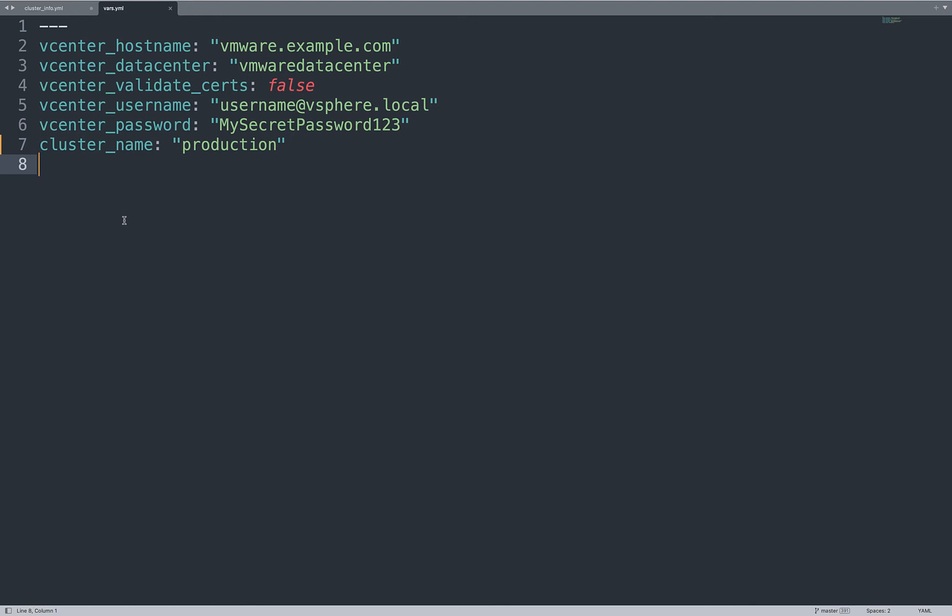So, I specify validate to search to false, some username and password. Please, strongly use Ansible Vault to store password and sensitive information. But, this is a demo purpose. And cluster name is production. Everything is sorted out.